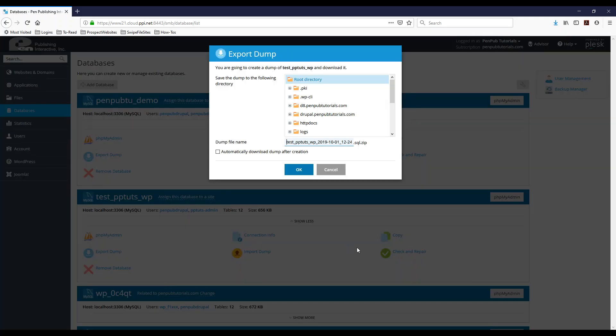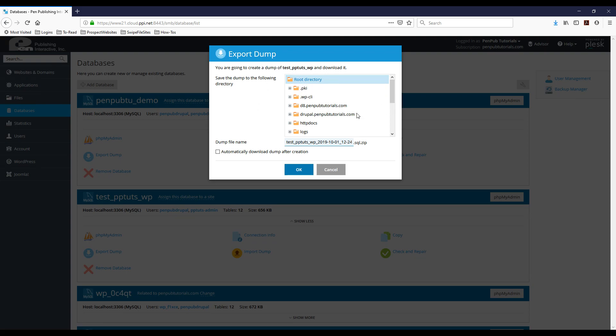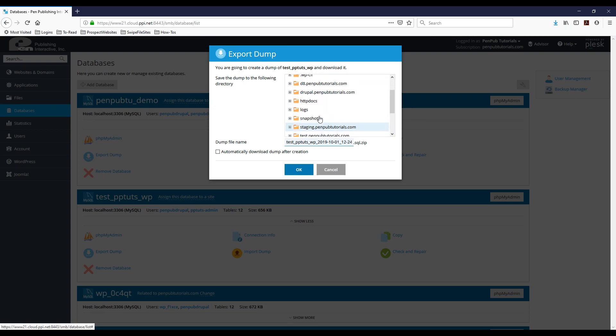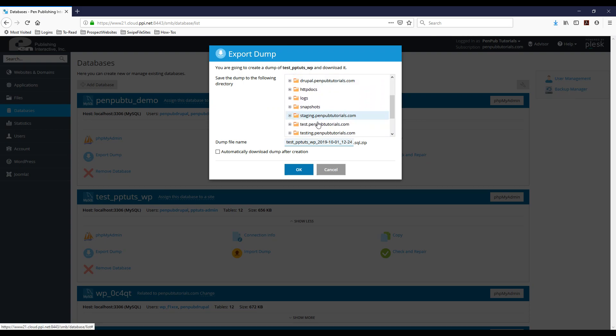When you do that, it's going to give you the option of saving the export on the server under a certain folder. So what I'm going to do is save this under test.pimpubtutorials and then I'm going to check the automatically download dump after creation.